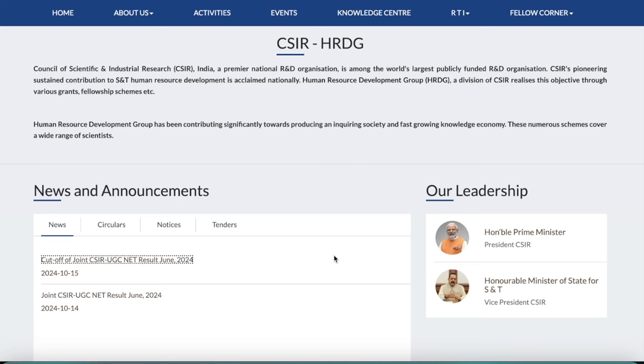Hey everyone, this is an important update for you. CSIR results came on the 14th of October. And today, that is the 15th of October, they released the cut-off.